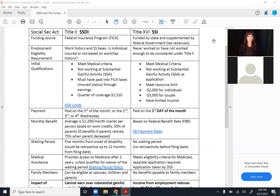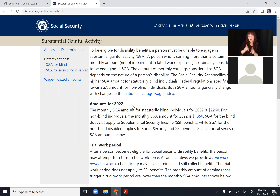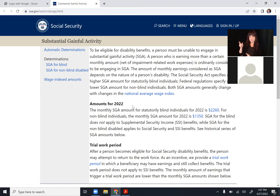On the handout there's a link to the SGA limits, which opens up Social Security's website explaining Substantial Gainful Activity. This year it's $1,350 per month for individuals who are not blind. If you're working with a client who is legally blind, the SGA figure for them is $2,260. As counselors with DARS, you probably won't encounter blind clients often since most are served by DVVI, but keep in mind they have a different SGA level.